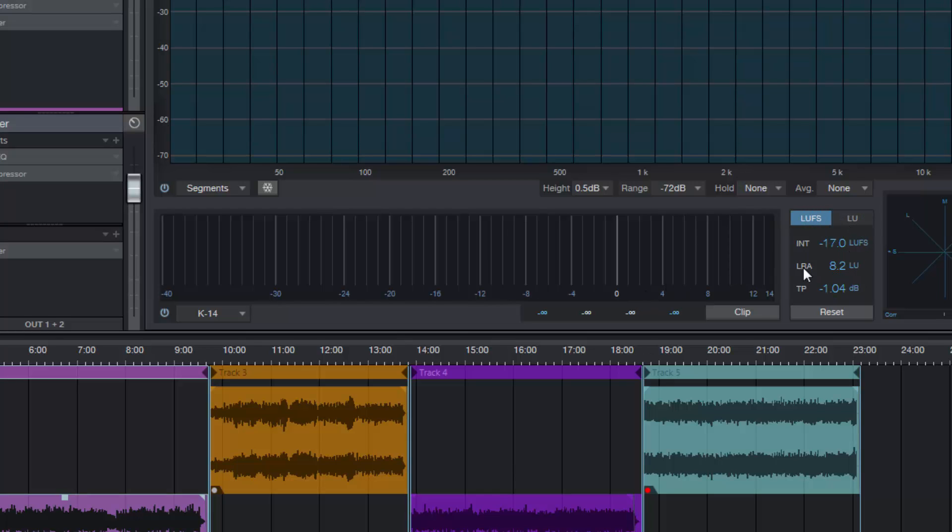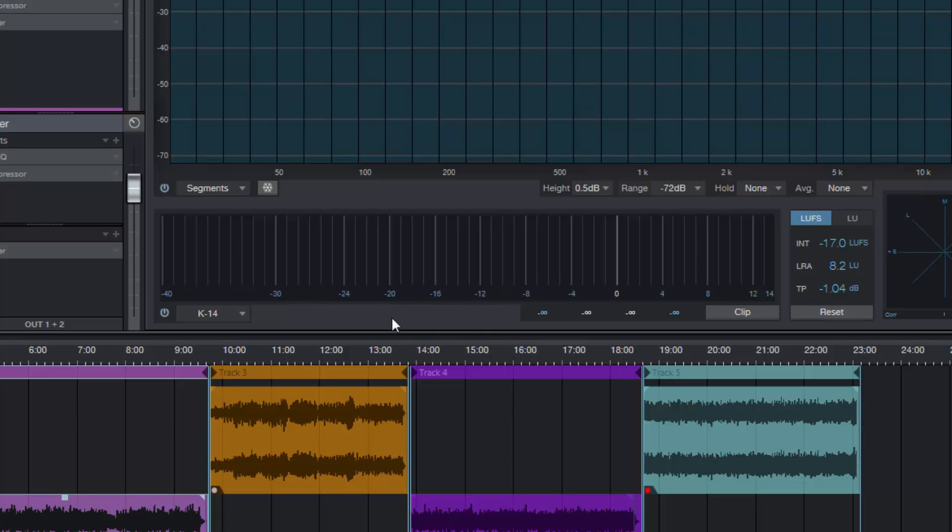Combined with this scale here, these are really crucial pieces of information right here: your integrated loudness, your loudness range, and your true peak values. These are really important. Combined with the K14, you can very easily get the right level for your master that's going to be good for output to a digital source like Spotify or YouTube or iTunes, those kind of places where you might want to put your music.